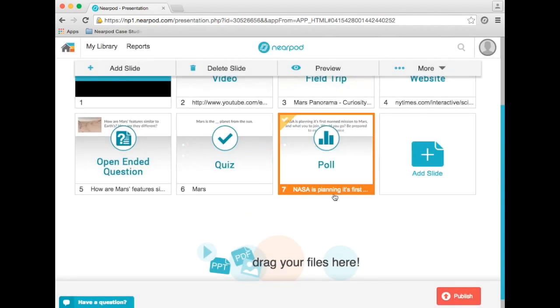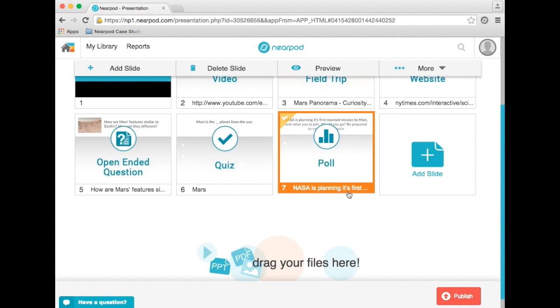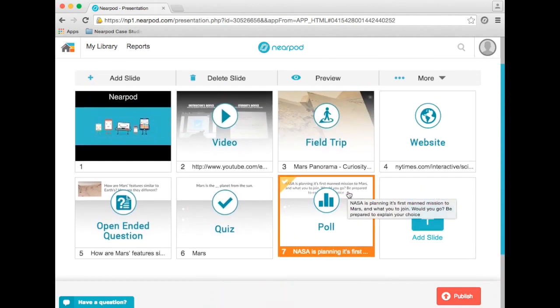As students submit their answer choices, you can view and share them with the class in real time.